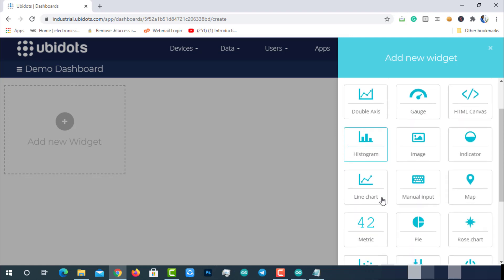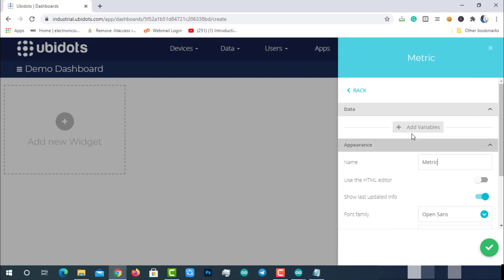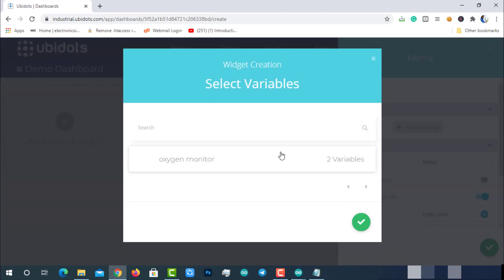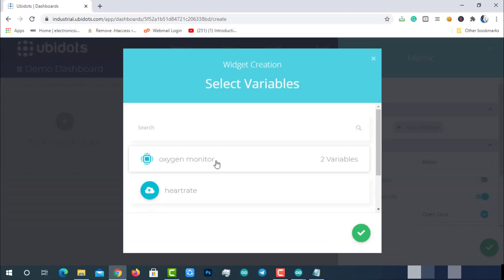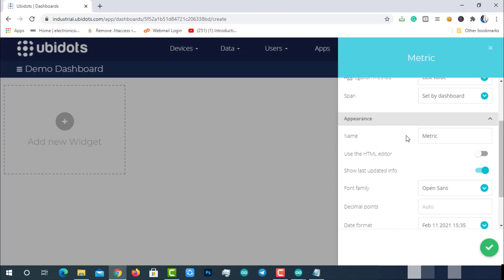I will use a metric to display the heart rate. Click on add variables, then select the device oximeter, and then select the variable heart rate. Add a name for the metric, keep the rest of the options as default, then create it. After creating, you can see the live data on the dashboard.